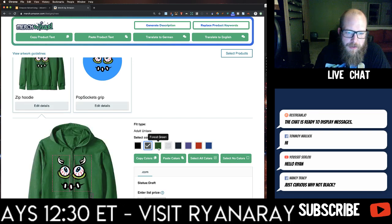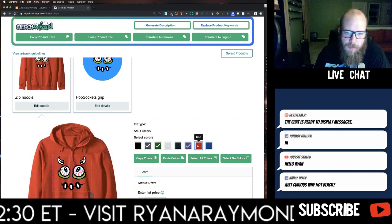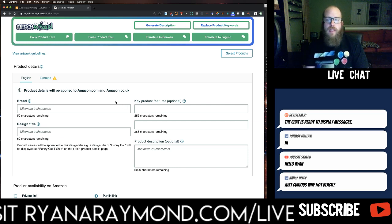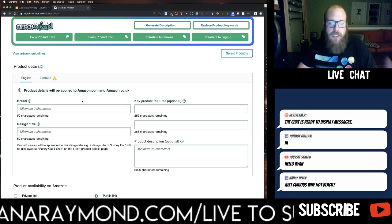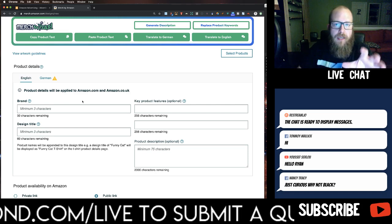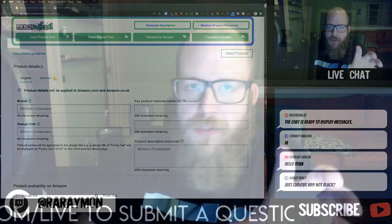For the zip hoodie I select dark heather, forest green, purple, red, and blue. Now we're moving to writing the listing. This is where some important changes come in — a lot of people habitually used to put 't-shirt,' 'shirt,' 'graphic tee,' and similar words in the title and description, but Amazon is saying not to do that anymore. I'll show you the warning that appears when you start putting in those words.